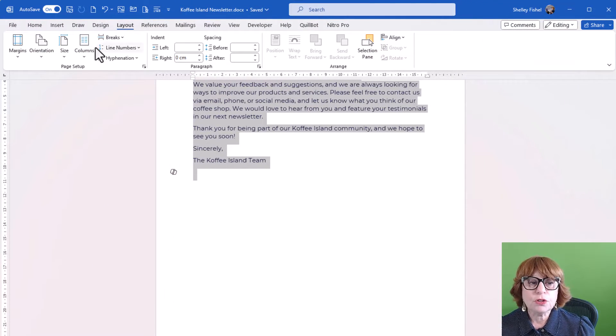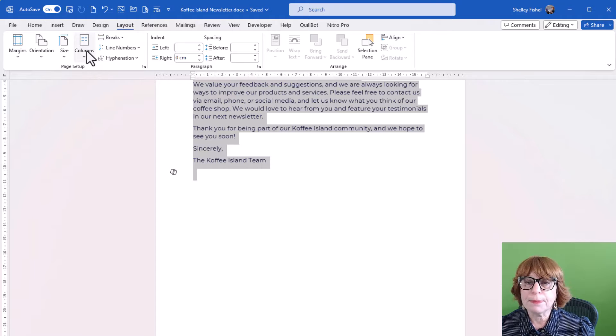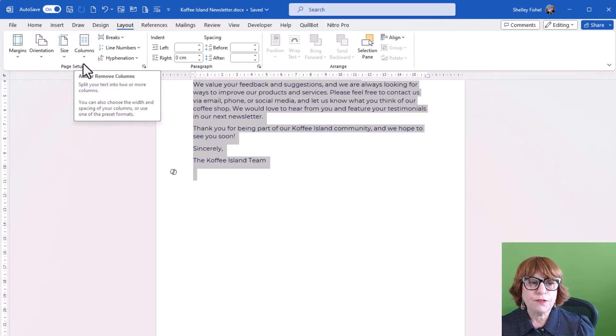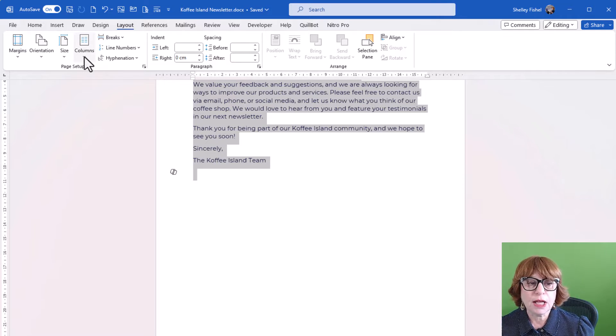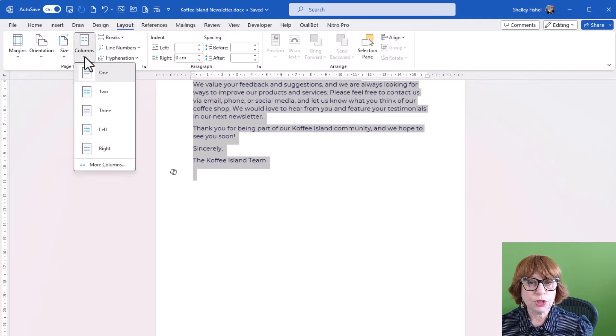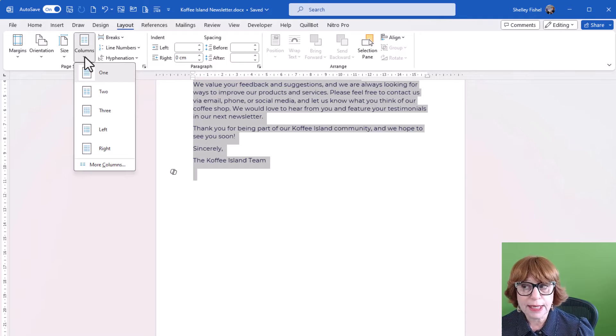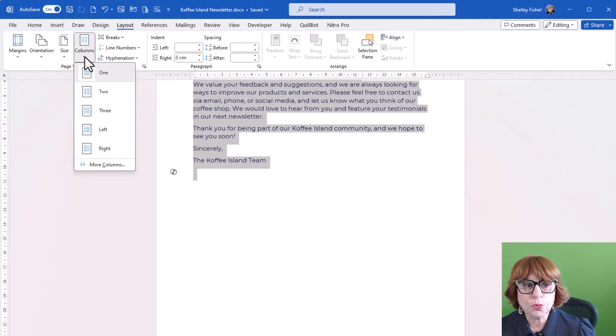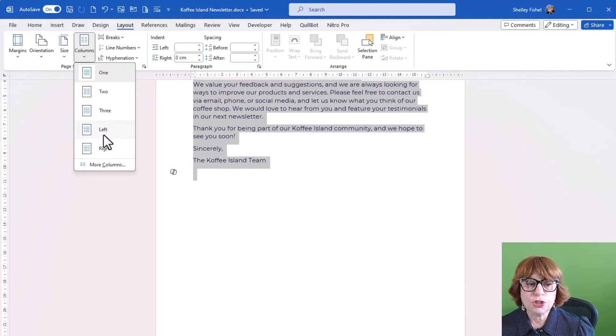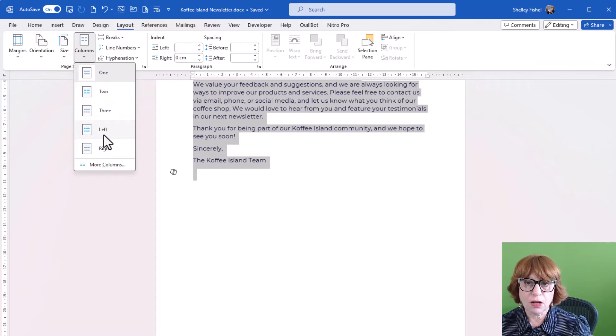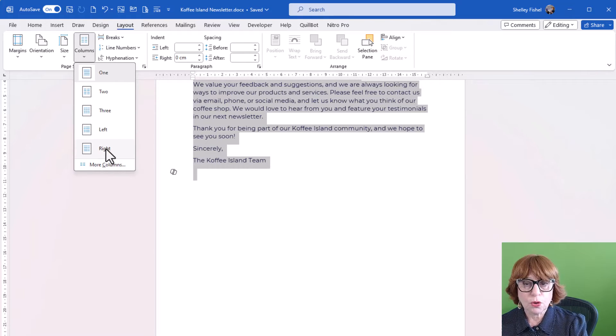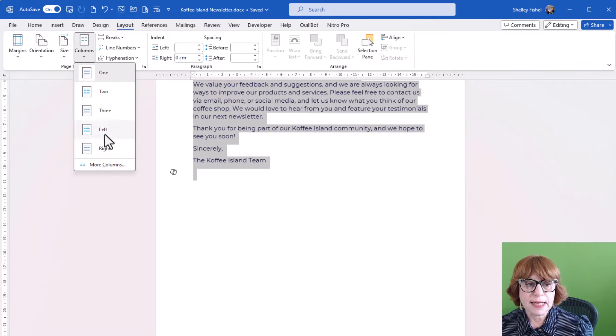Here you'll find a big button called columns. Now if you click on it, you'll find you can choose how many columns you want: one, two, or three. And then you can choose whether they are smaller on the left or on the right.